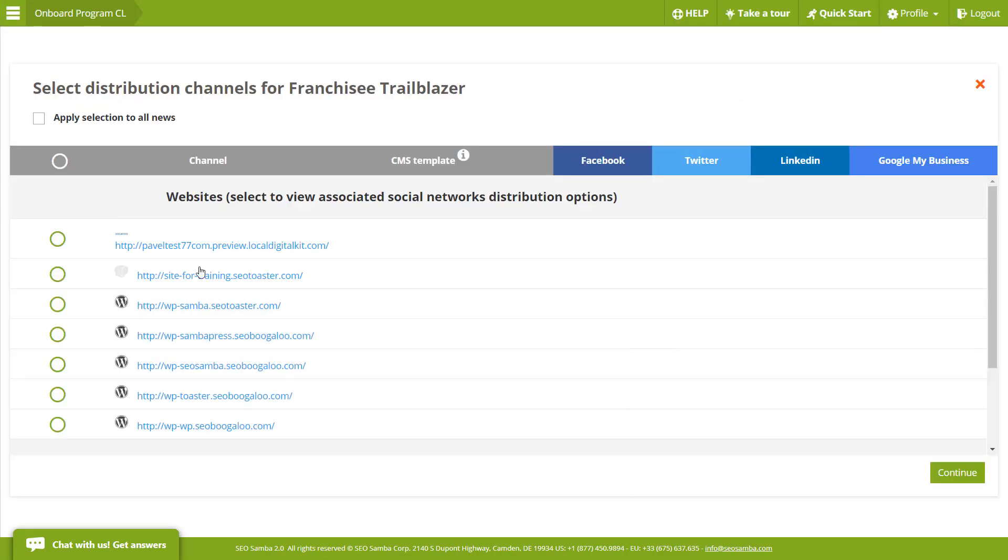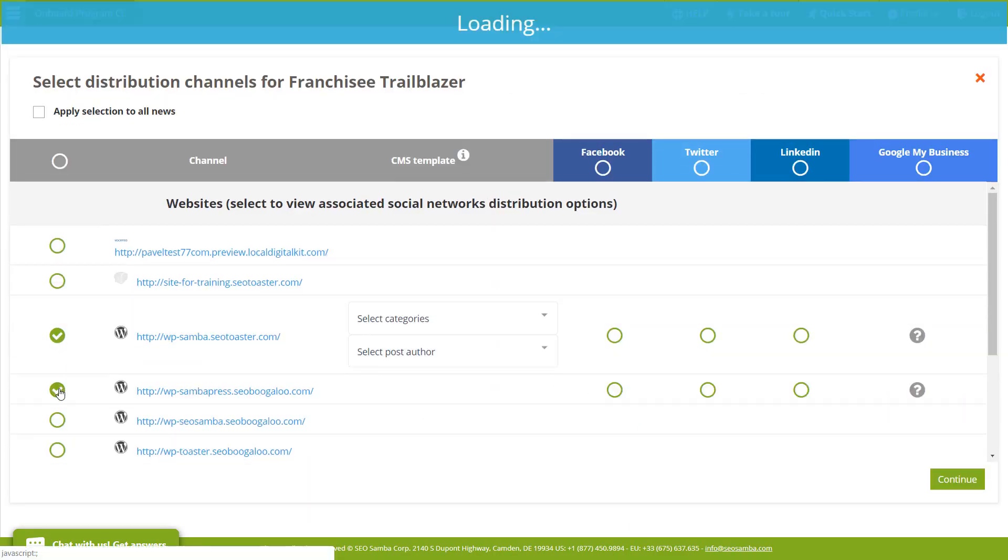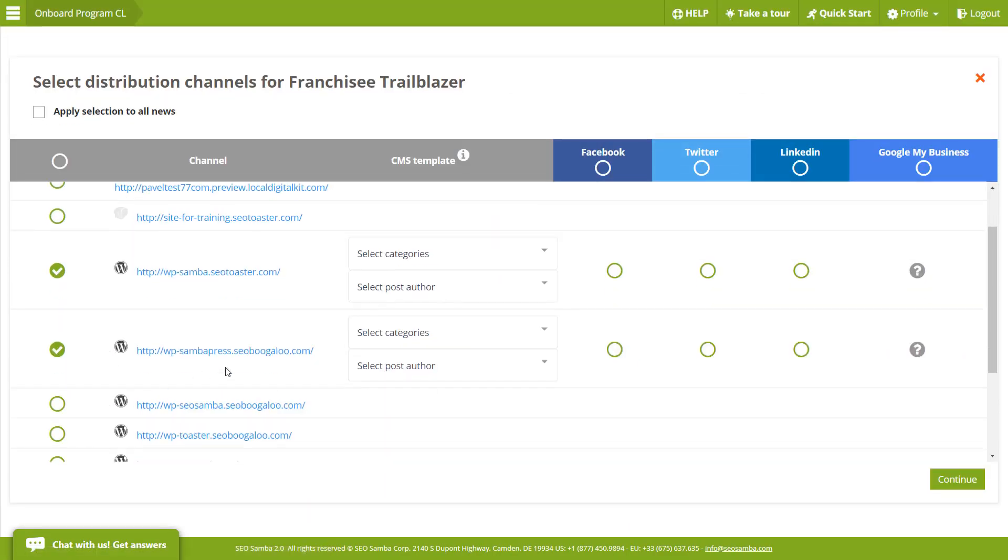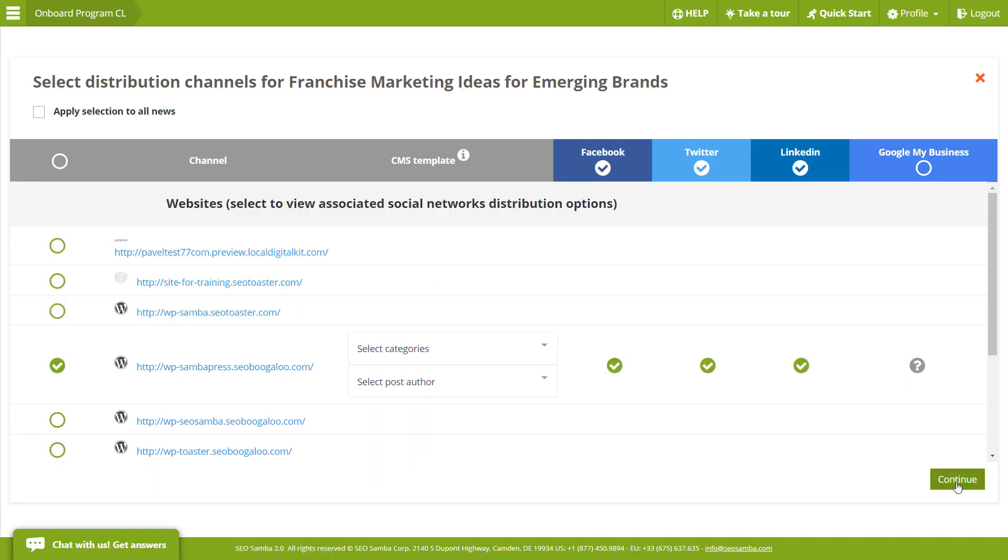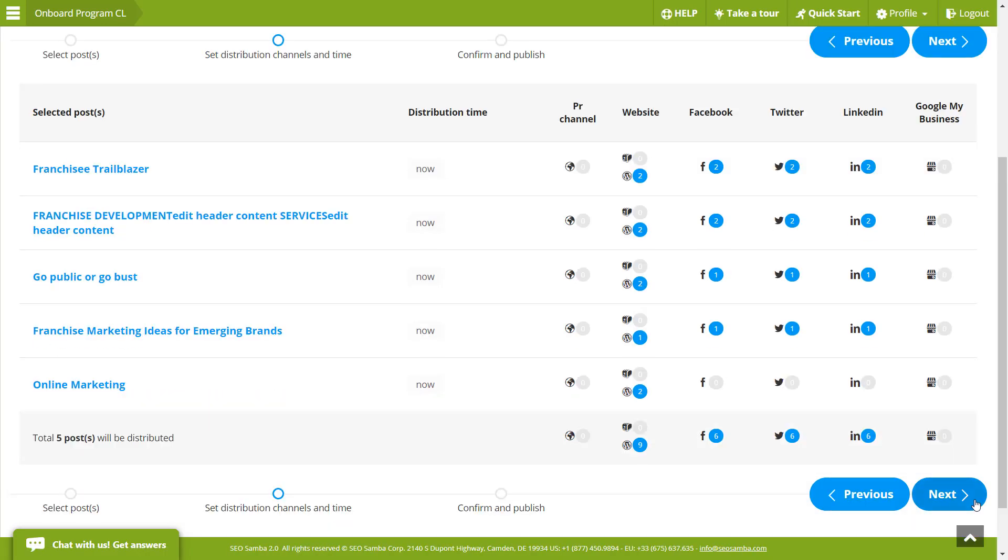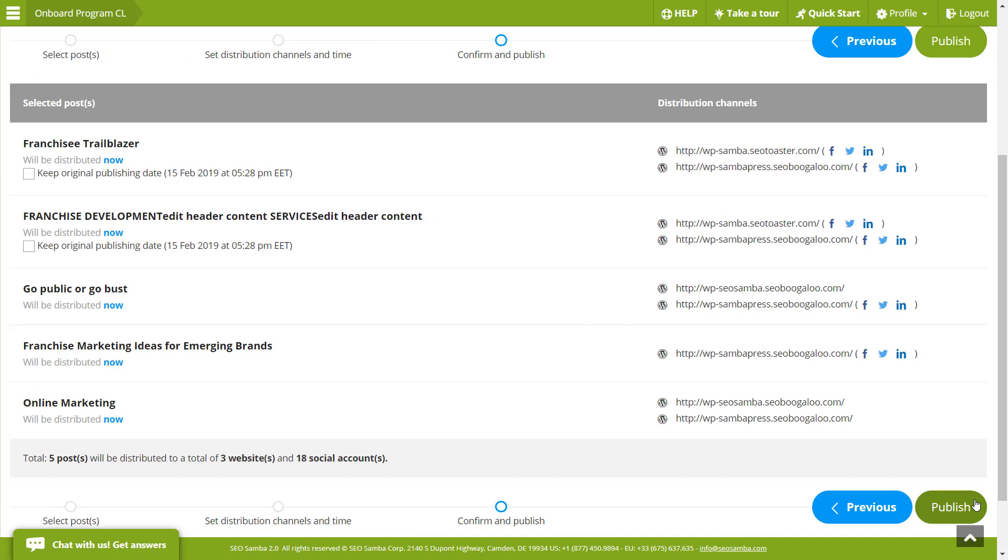Publish blog posts via your SEO Samba centralized blog editor to any number of independent WordPress blogs or websites, and then let SEO Samba create email campaigns from your posts.